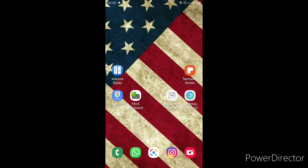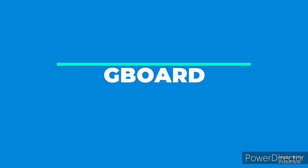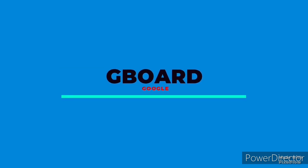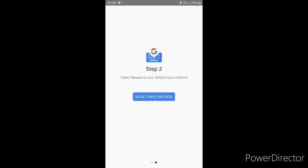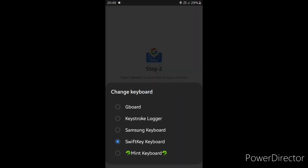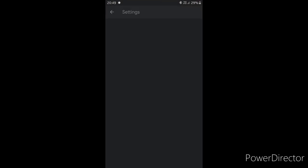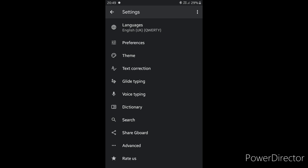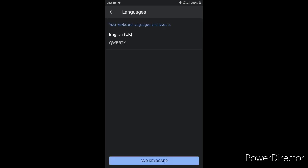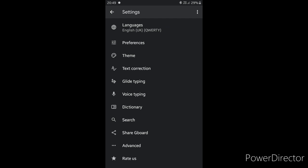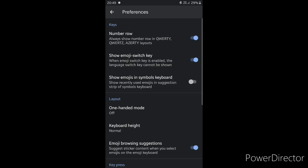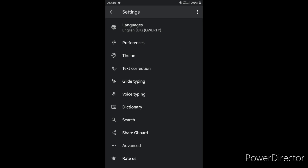Let's see. First, let's see if you have a language option. 2. Preferences. 3. Keyboard Layout.